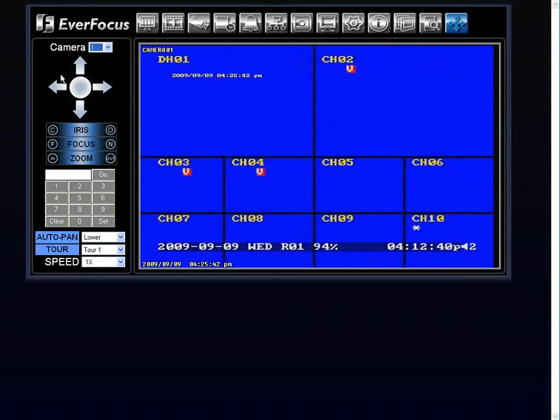Okay, and then you have your PTZ controls here. You're up, down, left, and right. Your iris and your focus controls, and you zoom in, you zoom out.